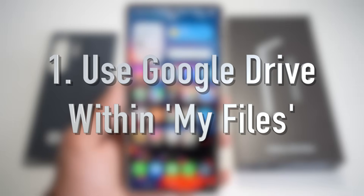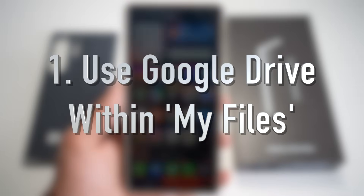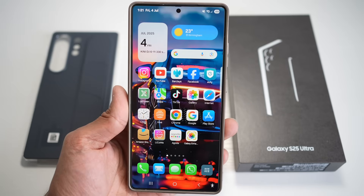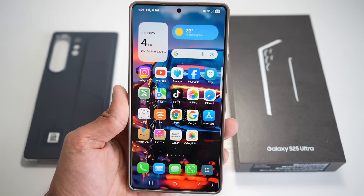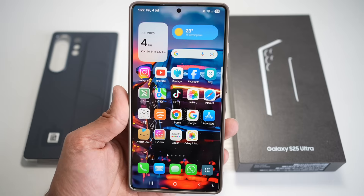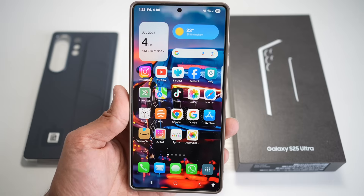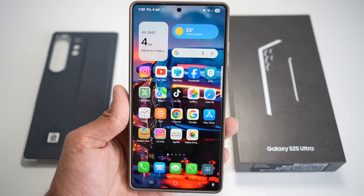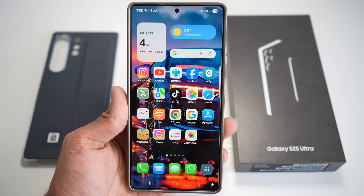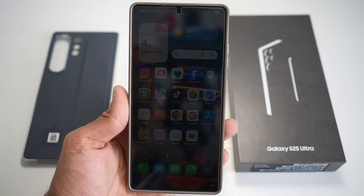Feature number one is where you can use Google Drive within My Files. This feature integrates your Google Drive storage directly inside your Samsung's native file manager called My Files. So instead of switching between apps, you get seamless access to your Drive as if it's just another folder on your phone. Let me show you how to set this up.